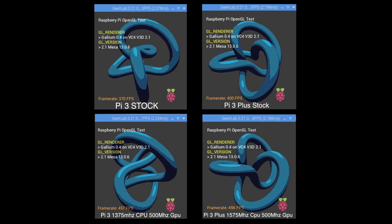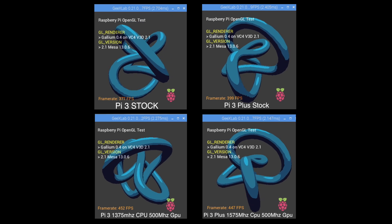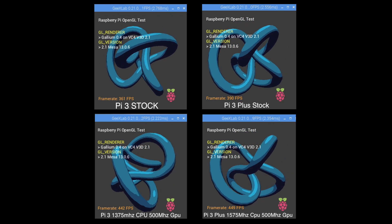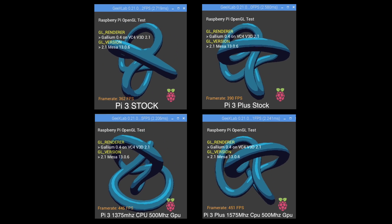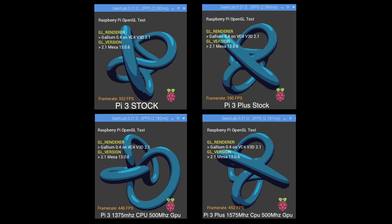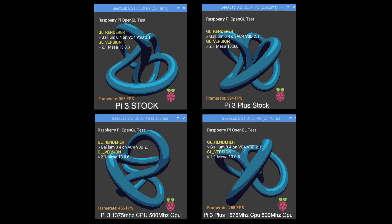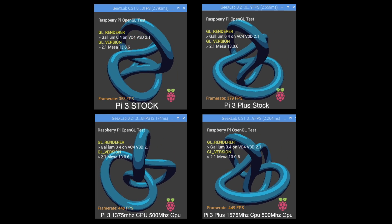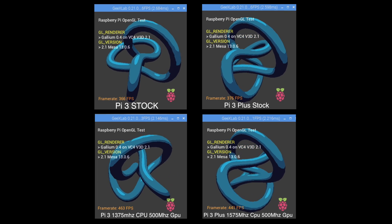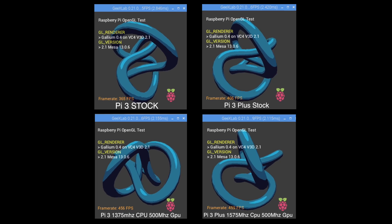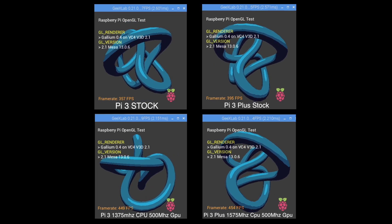So not much of a jump in GPU performance. You got to remember it's using the same exact video core as the Raspberry Pi 2 was using. So there hasn't been a GPU upgrade on a Raspberry Pi in a long time.